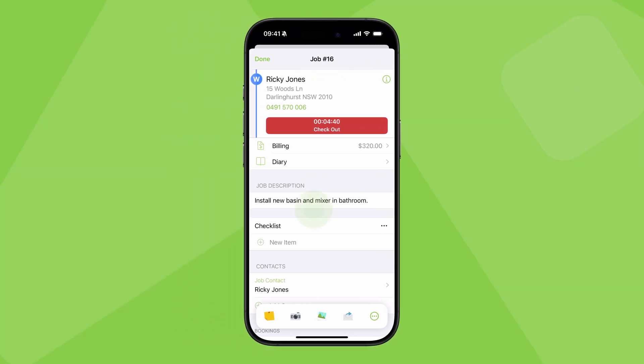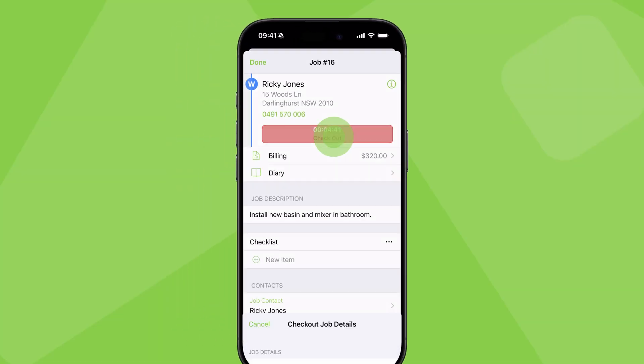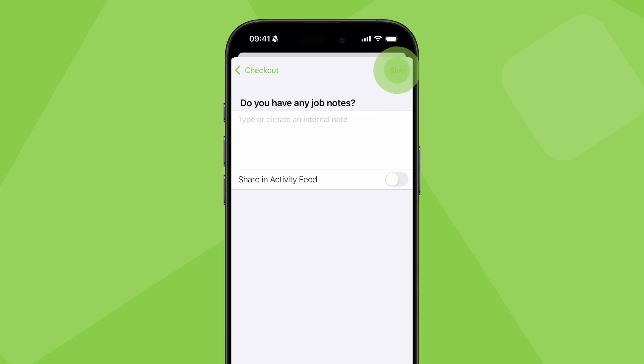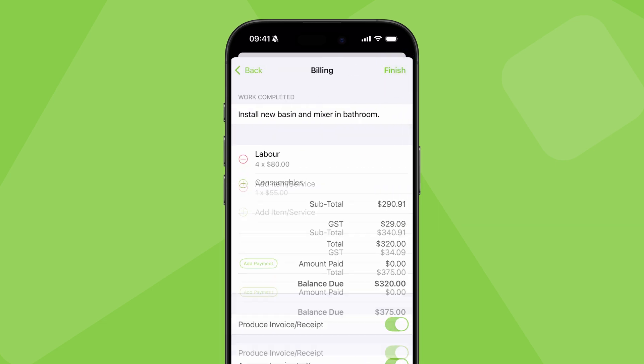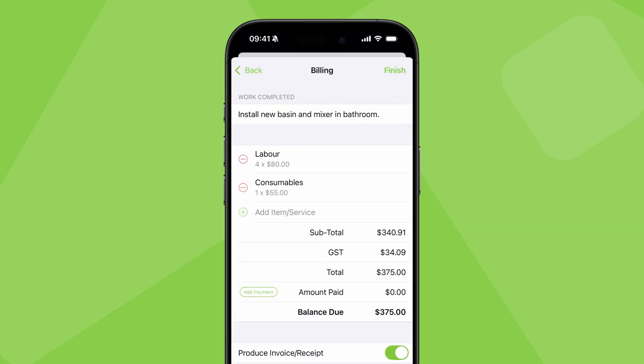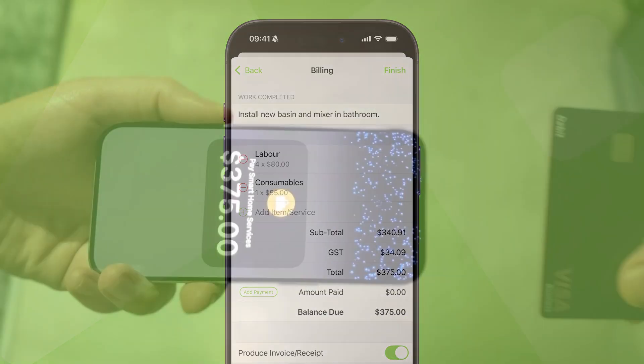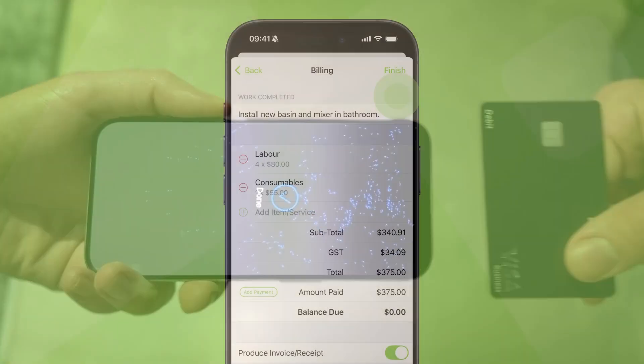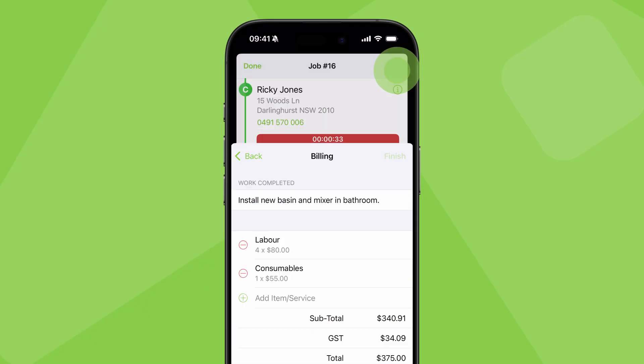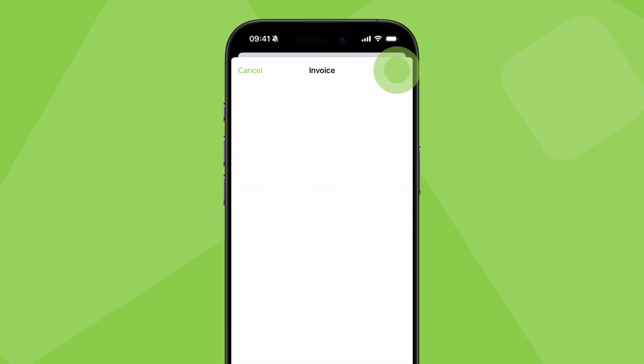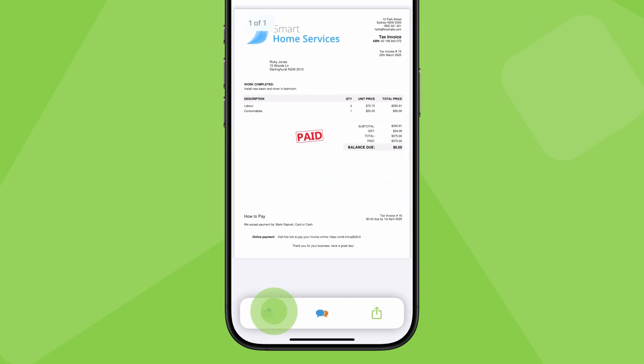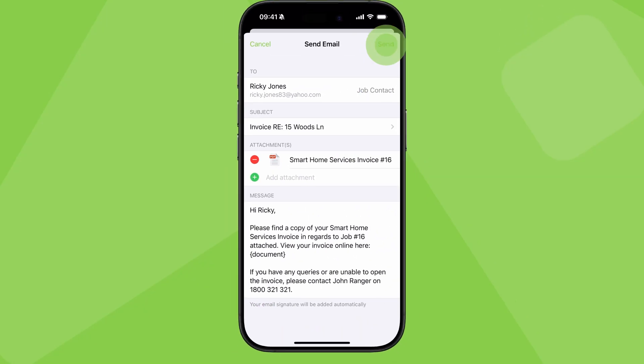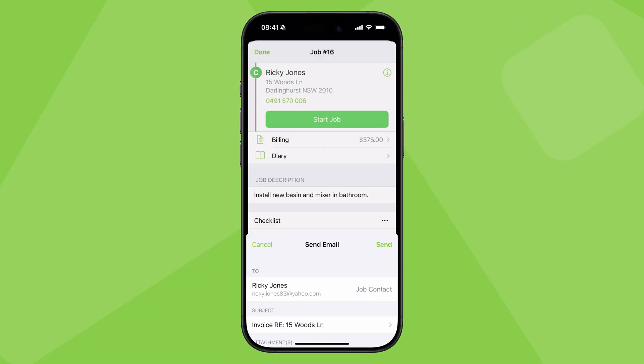So in this scenario, you check out of the job on site, finalise your billable items, take payment, generate a paid invoice, then send it to the client before heading to your next job.